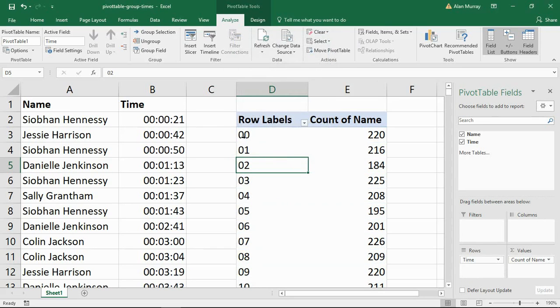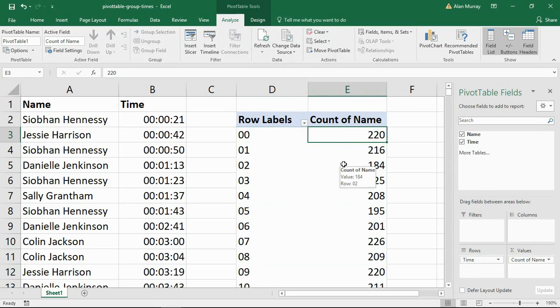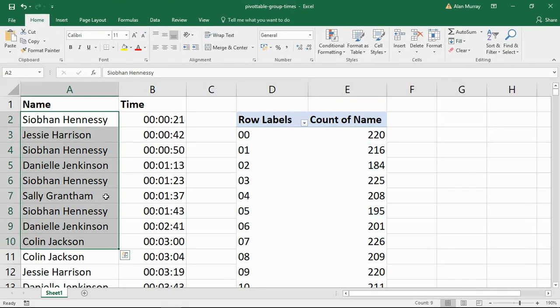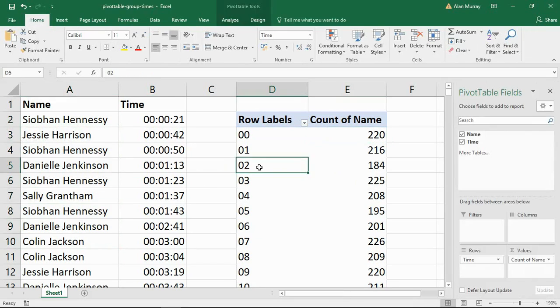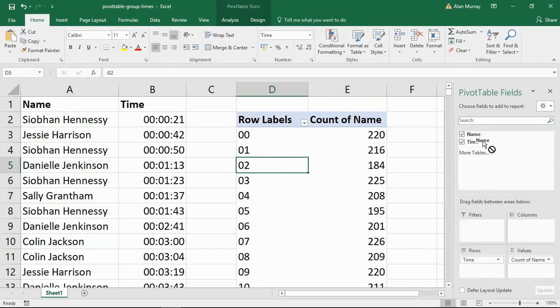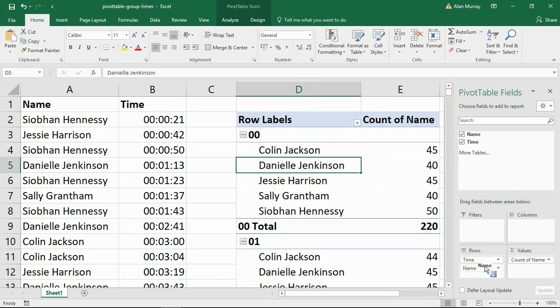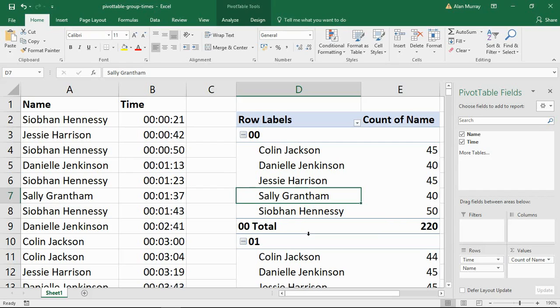And now I simply have the hour with no extra detail and how many phone calls we took within each of those hours. Now I do have the name in my information as well of the call center staff. So maybe I could take this a step further now and move the name of the call center staff also into my rows area below the time. And I can see how many phone calls each member of staff took within that timeframe.